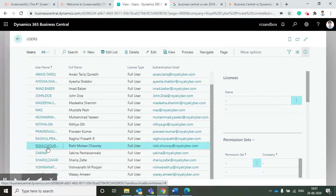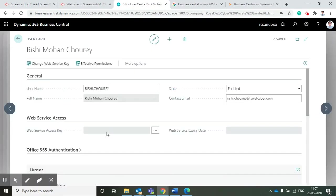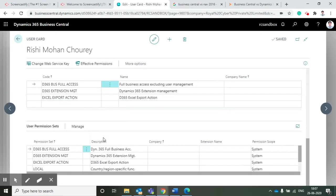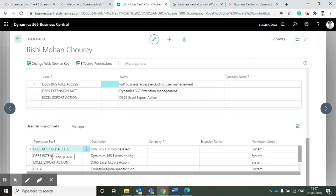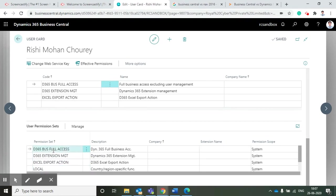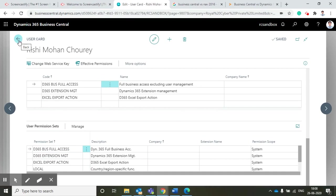I am going to one of the users and I can assign the permission sets in the user permission set tab. As you can see, D365 Business Full Access, Extension Management, and Local - all these permission sets we want to assign to that particular user. This will be more secure and we can manage the data and make more confidentiality in Business Central.